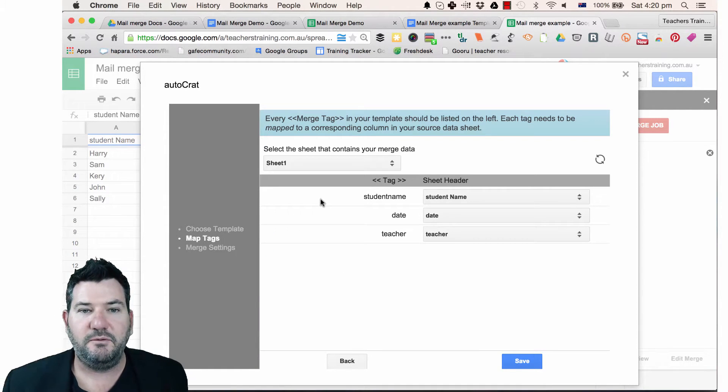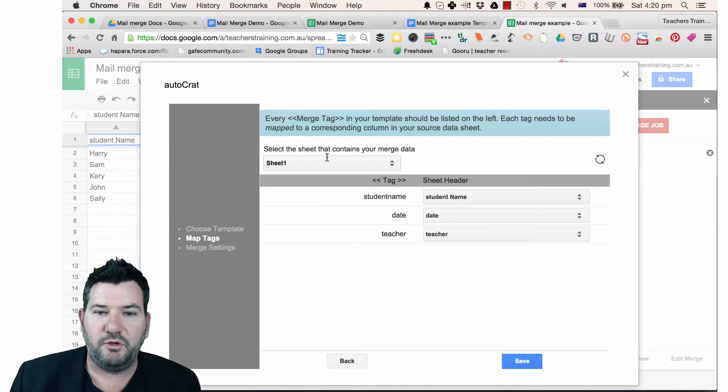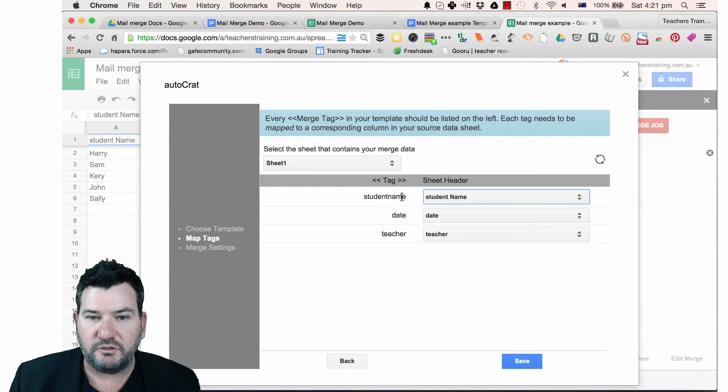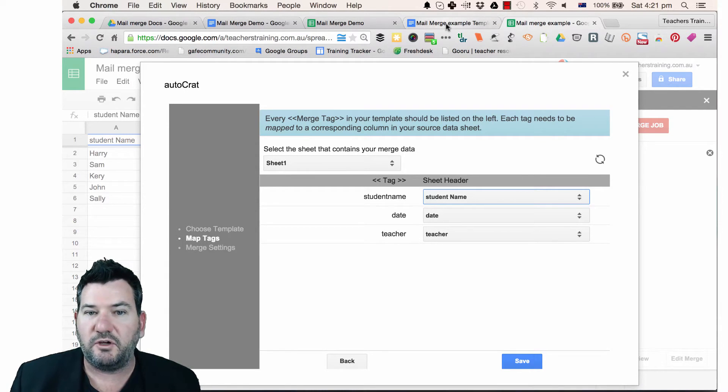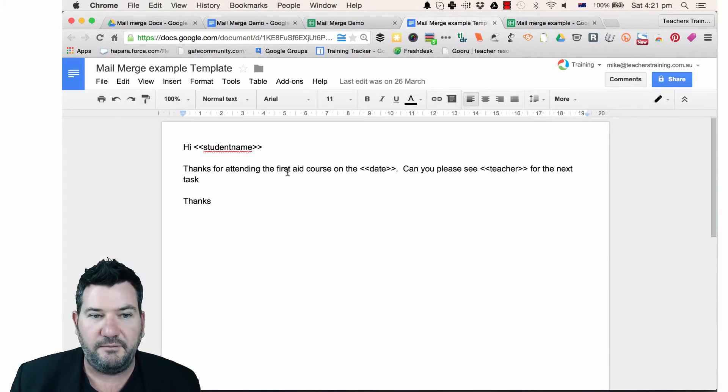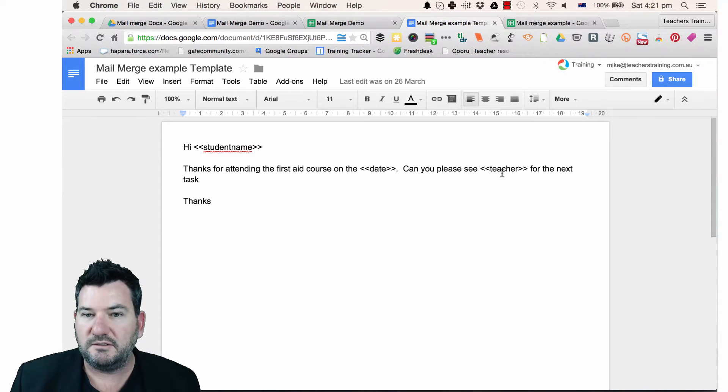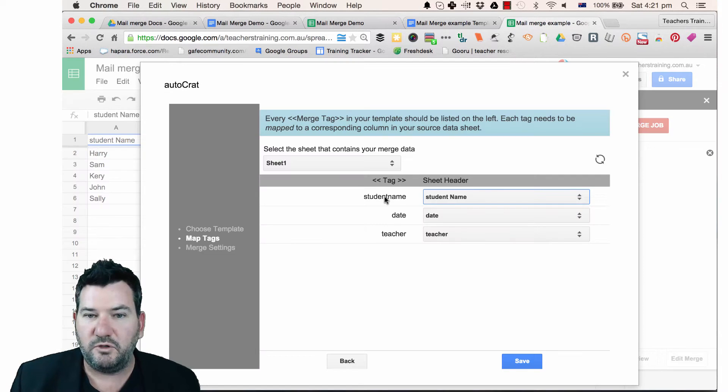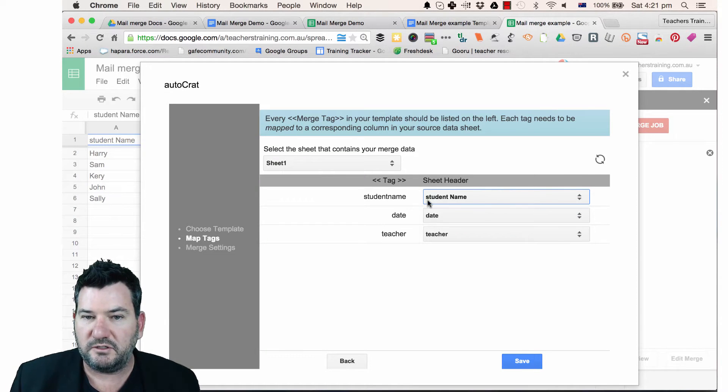I'm just going to click that and open it up. Okay, so here we've got merge tags. So we've got student name, date and teacher. So if I go back here, student name, date, teacher. So we would need to just merge those inside the sheet header.